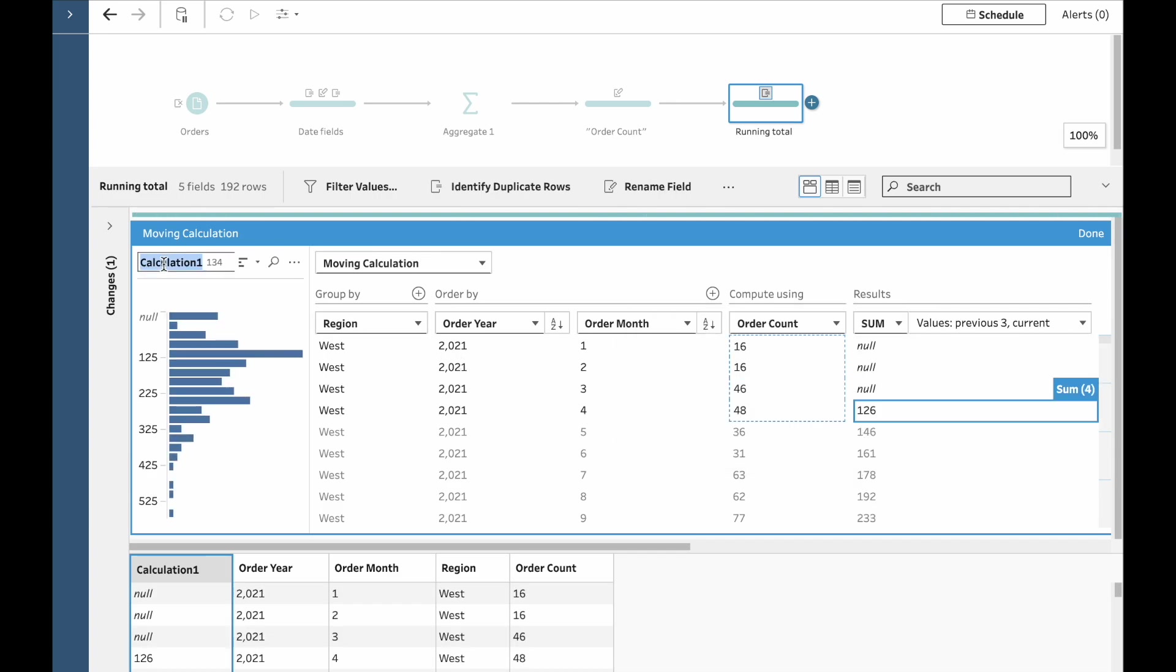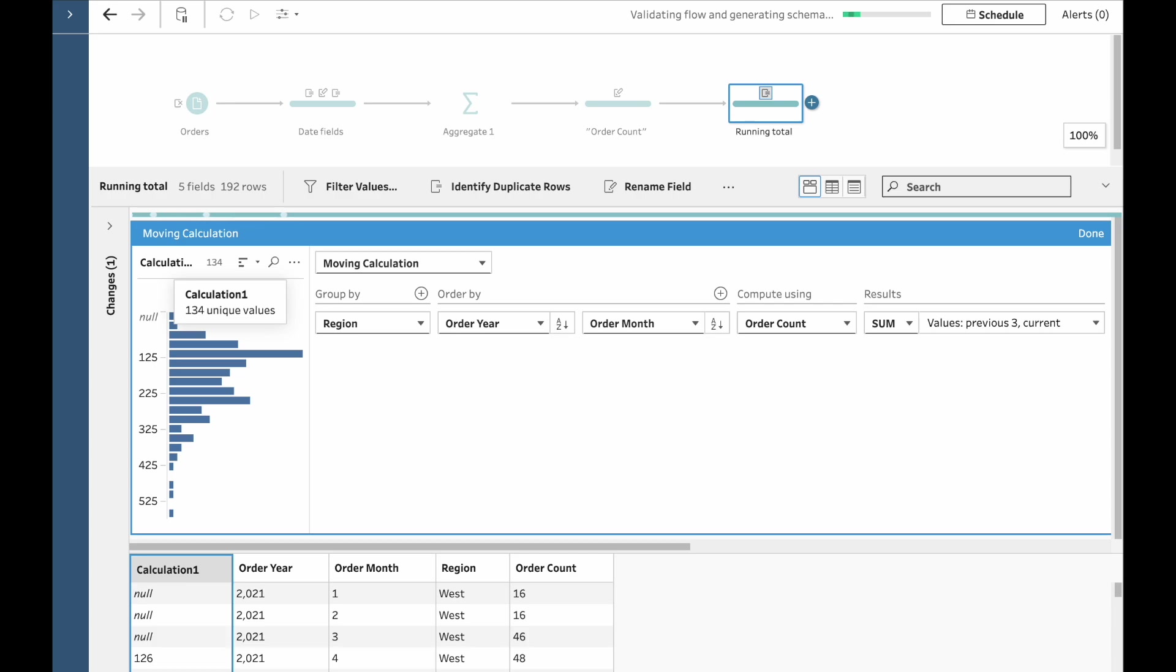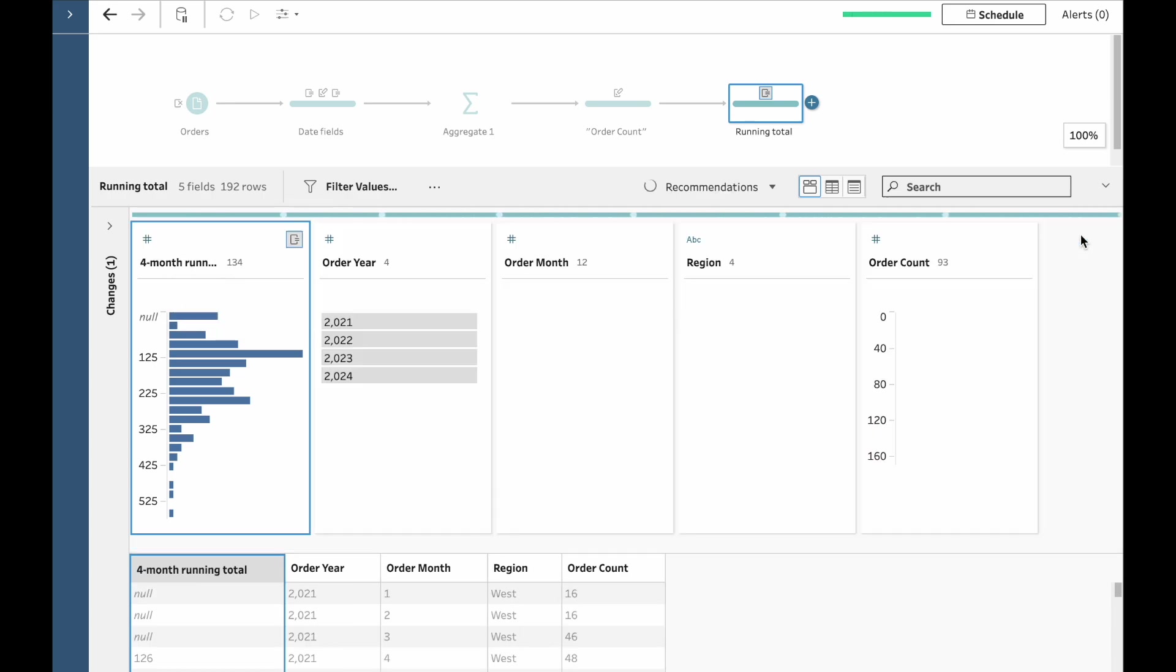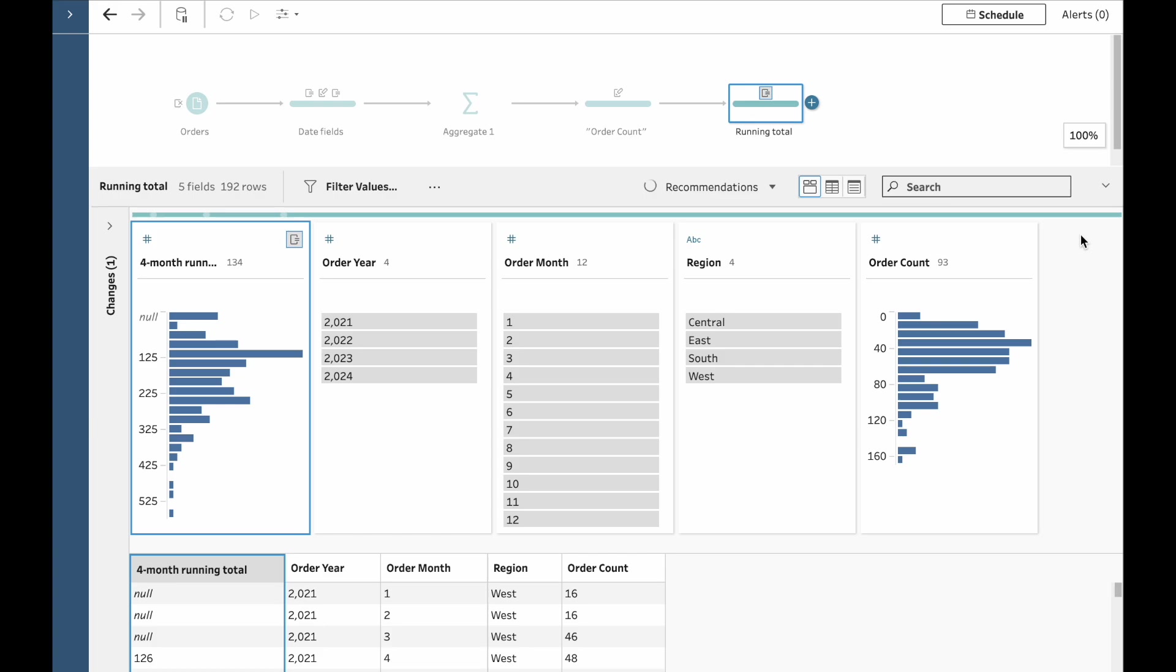Finally, we'll just rename it over here to four month running total. And then we'll click Done. And there we go. A four month running total calculated really simply in Tableau Prep.